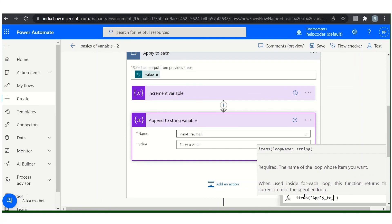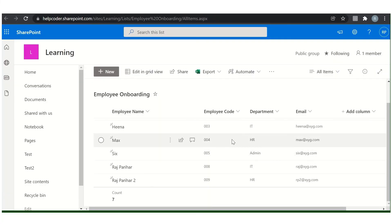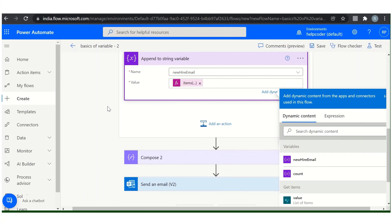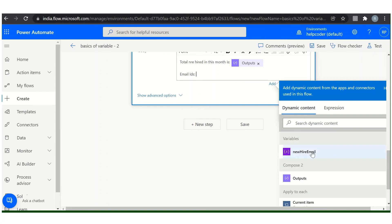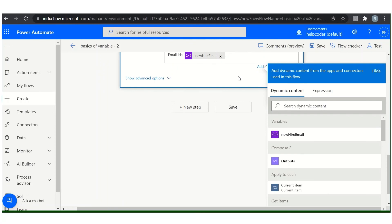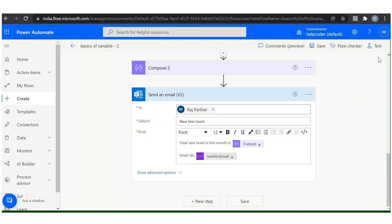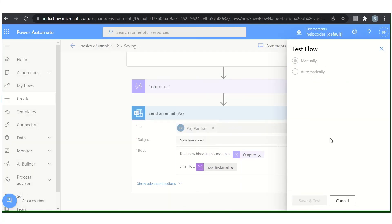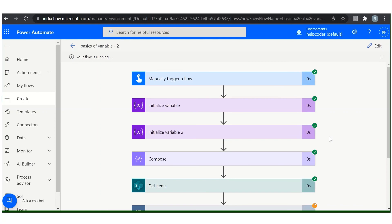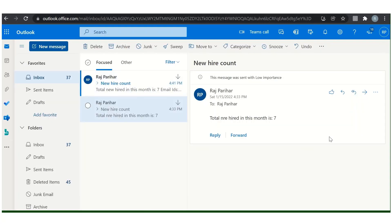So how can you fetch email IDs from this loop? Give the name of your loop, apply to each, question mark, and the column name which is email. Include the string here. You can do it directly from here. Let me correct it. Okay, now let us test it.